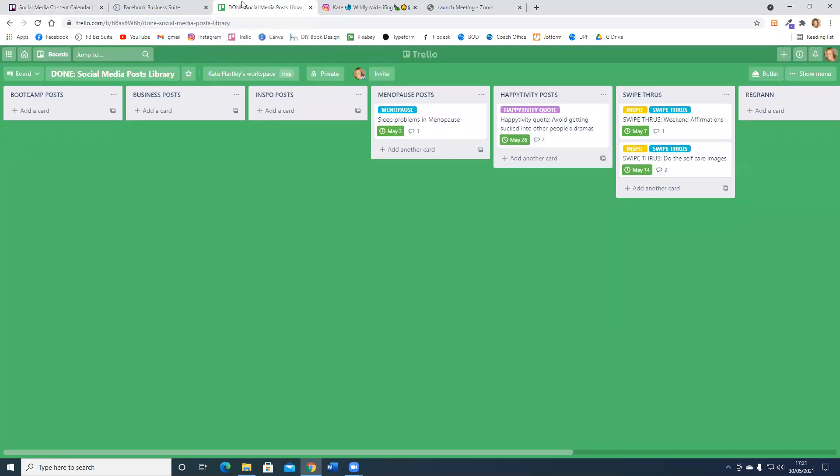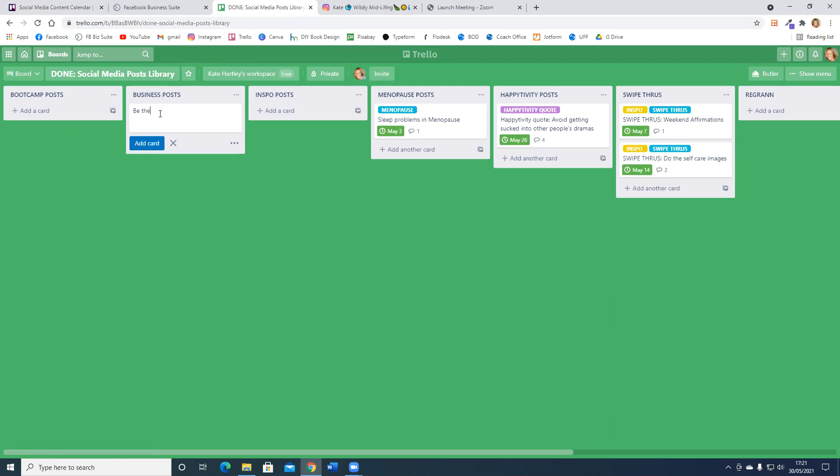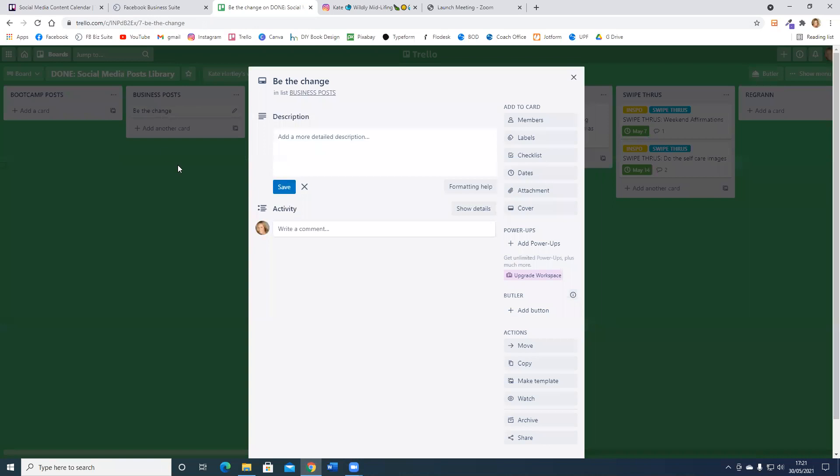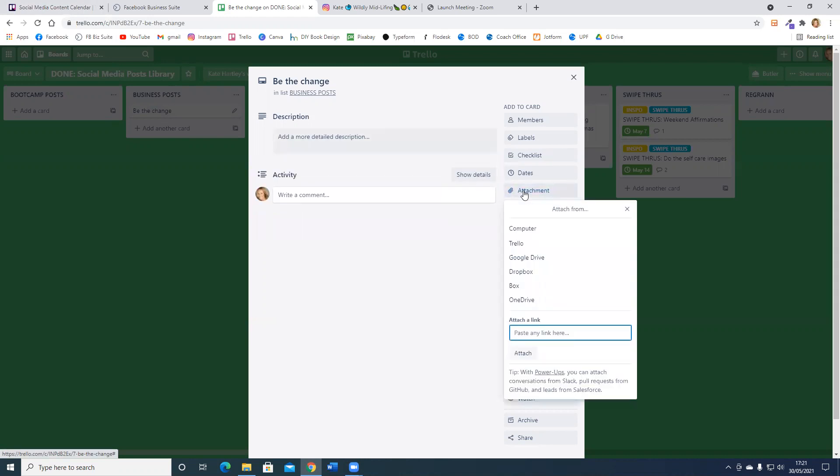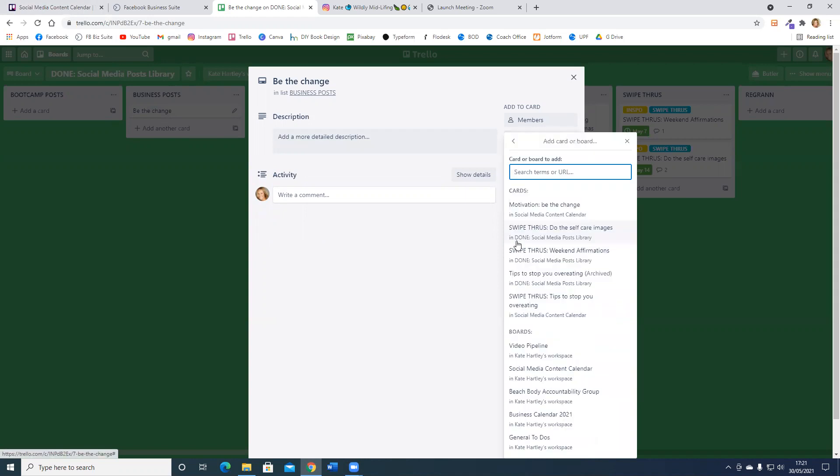If I go into the done social media post, it's a business related one. Instead of moving that card from my social media content calendar Trello to this one, what I can do is add an attachment which will create a link between the two boards. Because I've just recently clicked on that post in my other Trello board, if I go to here Trello, you'll see be the change has popped up. It's the top one there and I can just click that.